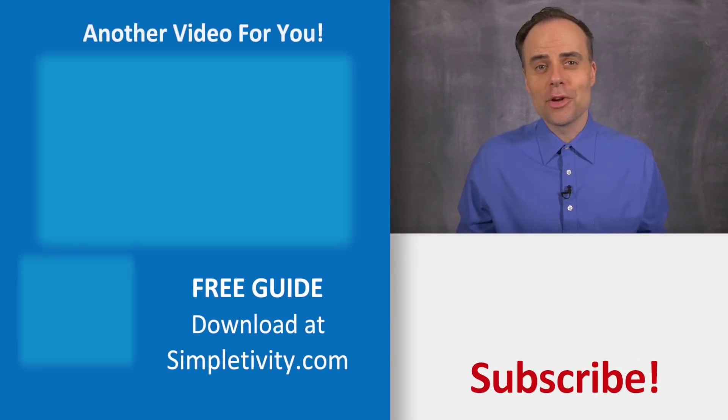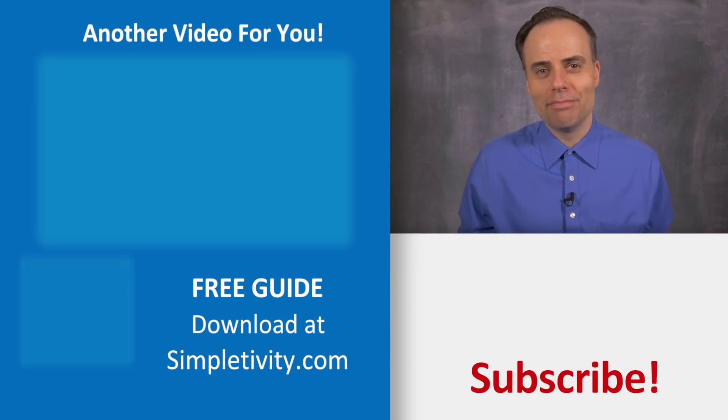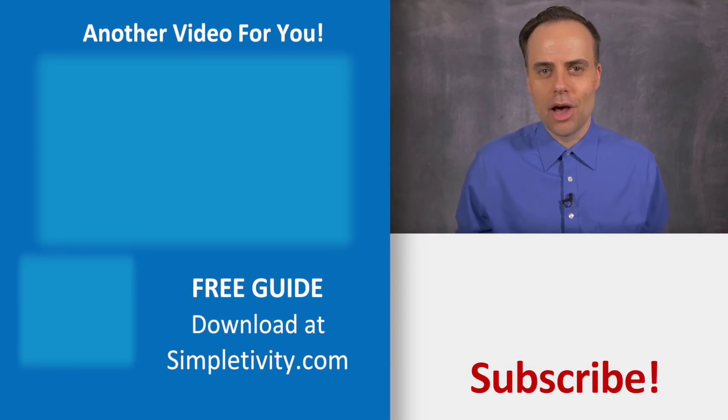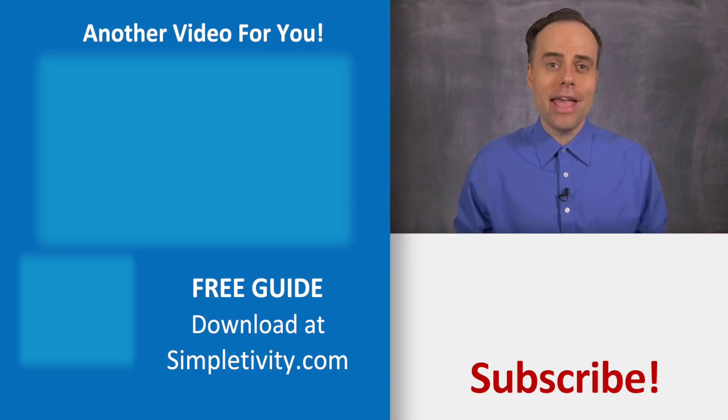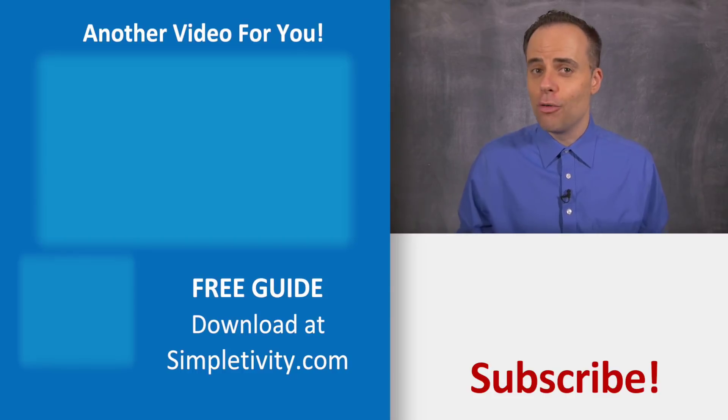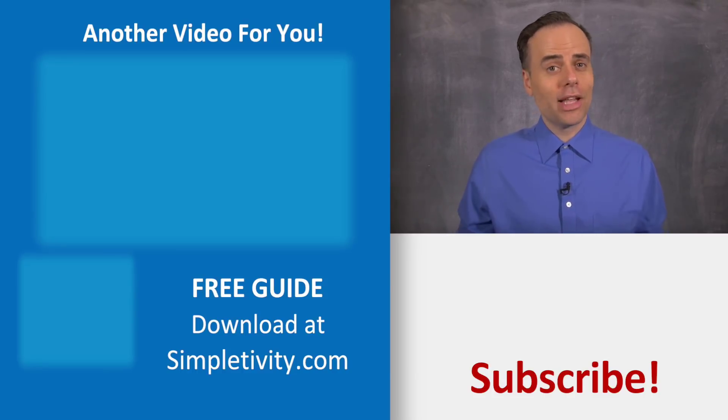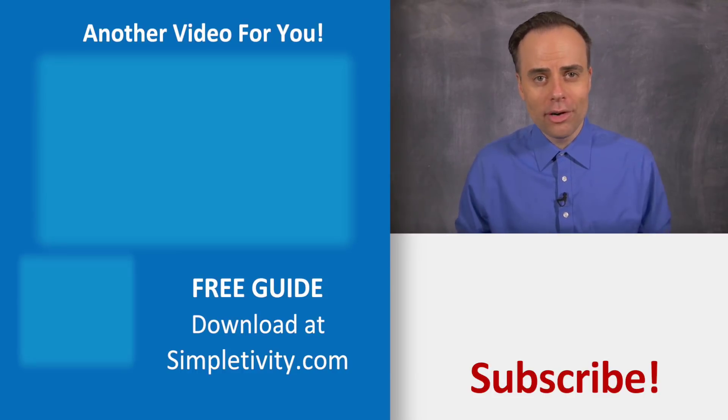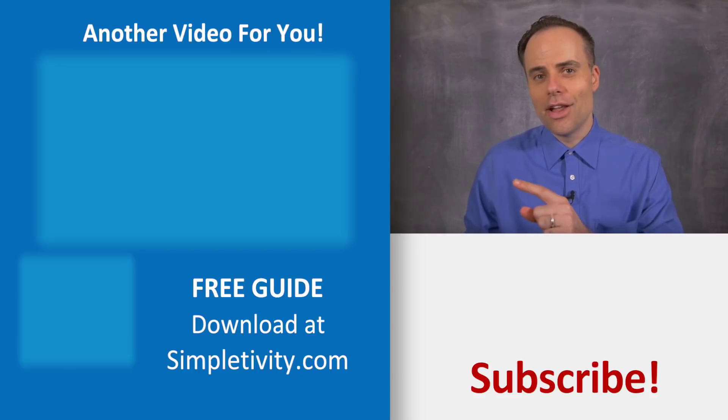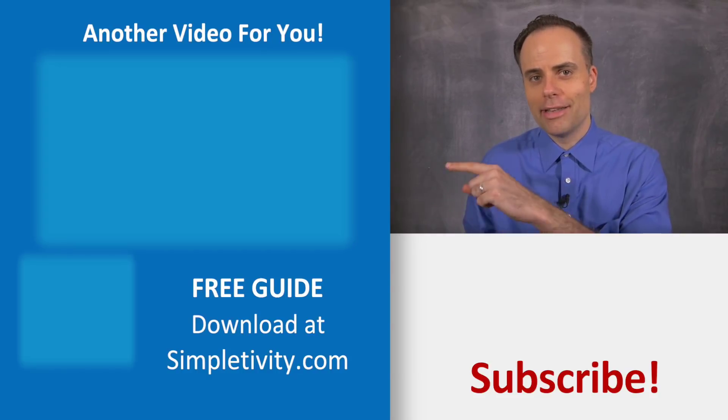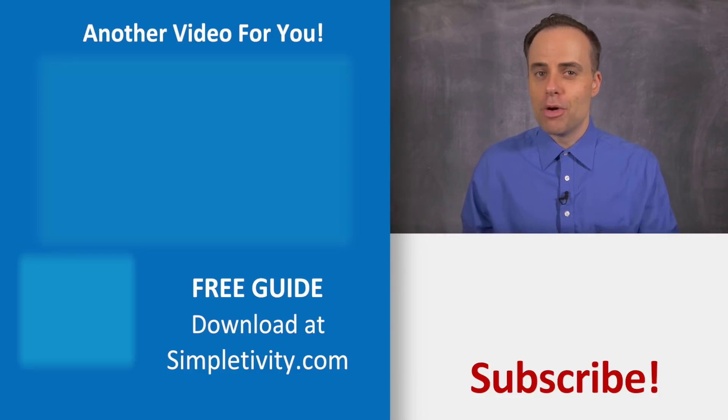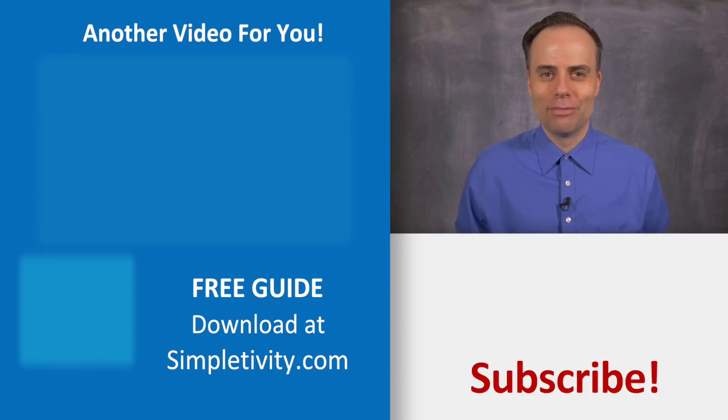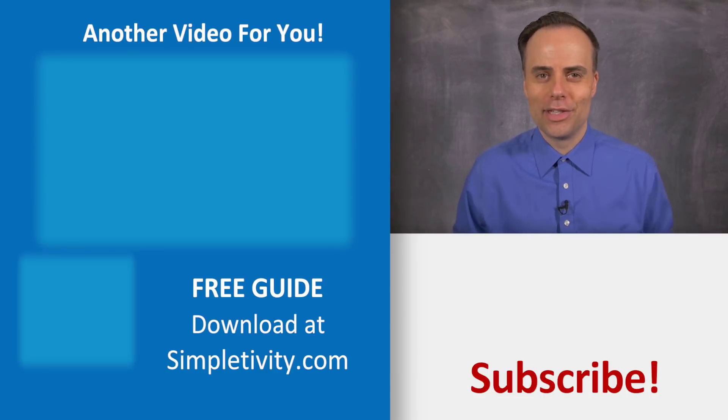Thank you so much for watching. If you liked today's video, be sure to give it a thumbs up, leave me a comment, and don't forget to subscribe. And if you'd like to watch even more Simpletivity, you can click on another video right here. Remember, being productive does not need to be difficult. In fact, it's very simple.